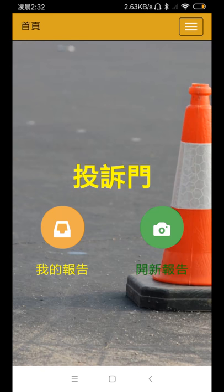The GPS location of photos are important to both on-site engineers and Clark of War. This movie will show you how to get the GPS location of individual photos.